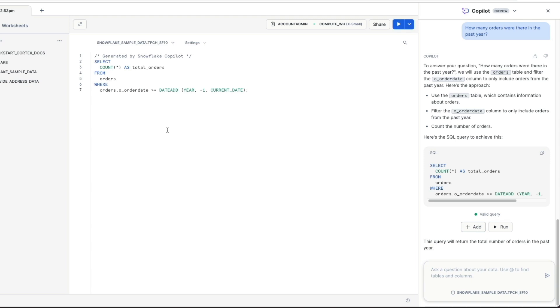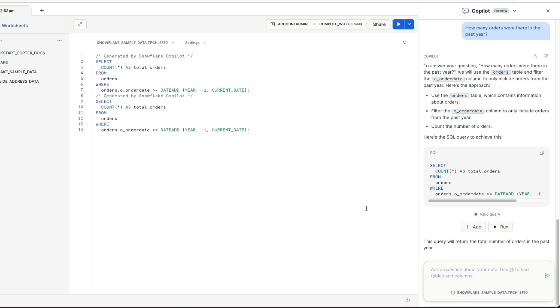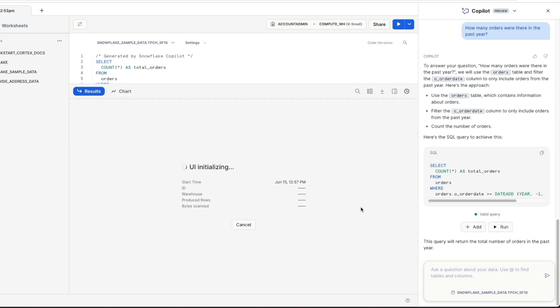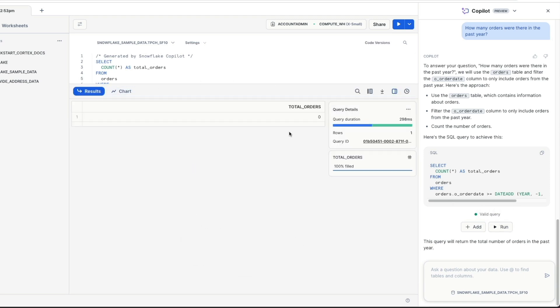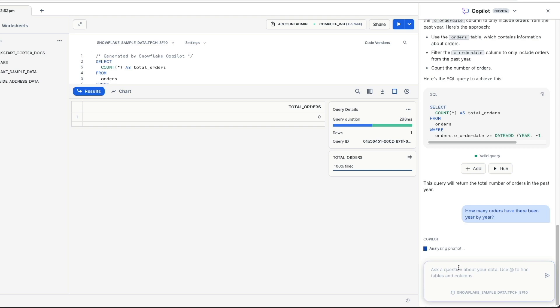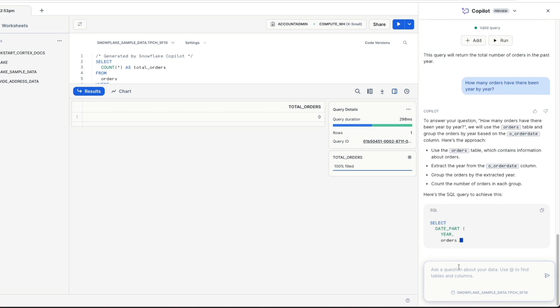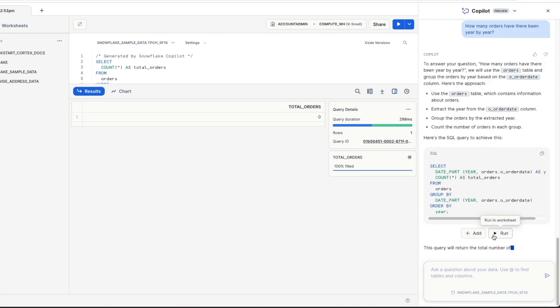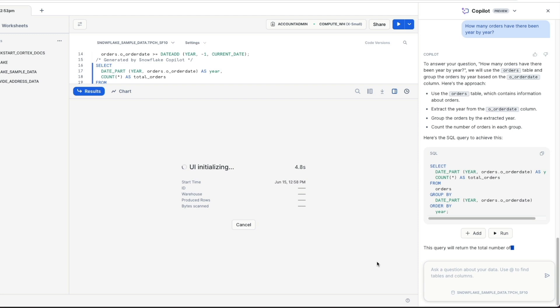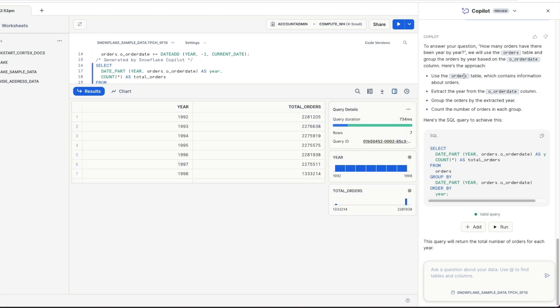If I click add, it immediately adds that SQL to my open worksheet. I could also click run and it would paste it into the worksheet and also run it. Notice I've got zero orders. So let's find where our orders are then. Let's say how many orders have there been year by year. And let's see how it constructs this query. Again, we're adding a level of complexity. It's giving us the approach again. It's providing us a SQL. I'm not even going to look at it. I'm just going to click run and see what comes up. It's going to use the orders table, extract the year from the order date column, group the orders by that extracted year and then count the orders in each group. So here we go from 1992 through to 1998. It's showing me the orders.